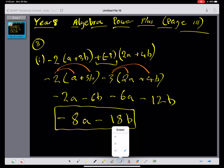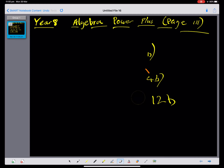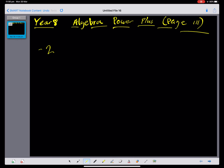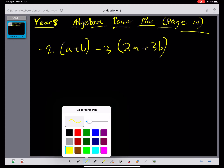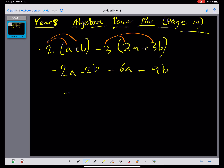Let's look at another question. Expand: negative 2a plus b, negative 3 times (2a plus 3b). Pause the video and see if you can expand and simplify these brackets. We get negative 2a, negative 2b, negative 6a, negative 9b. Collecting like terms gives negative 8a, negative 11b.